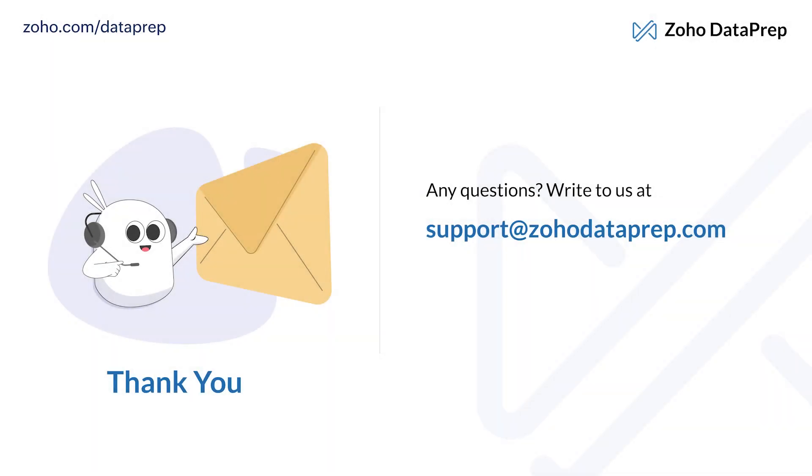Thank you for watching this demo. For more information, please reach out to us at support@zohodataprep.com.